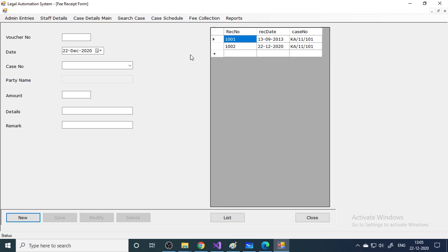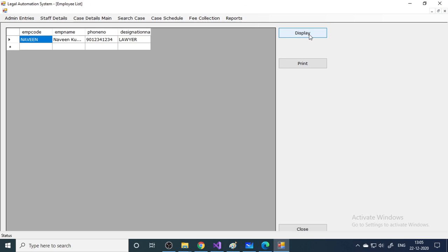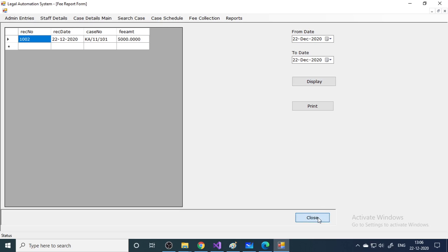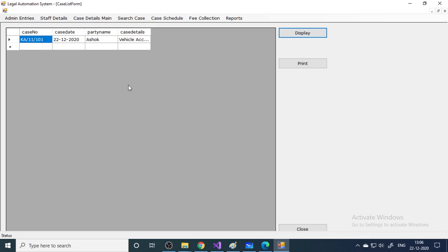Next are the reports. Here is the Staff List showing all staff members, the Fee Collection report showing all money collected, and the Case List showing all current cases. These are the things covered in this project. We have videos on how to start with Visual Studio, make a basic project, a login project, and an MDI parent. Go to our YouTube channel, watch the videos, learn, and make your project. Thank you very much.